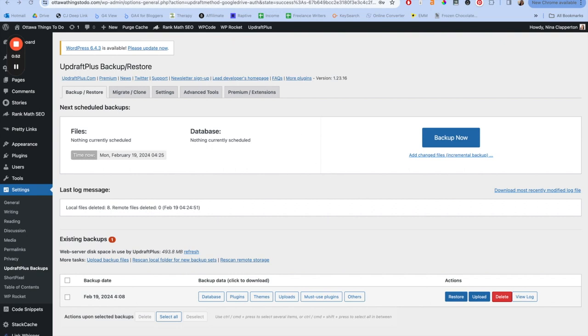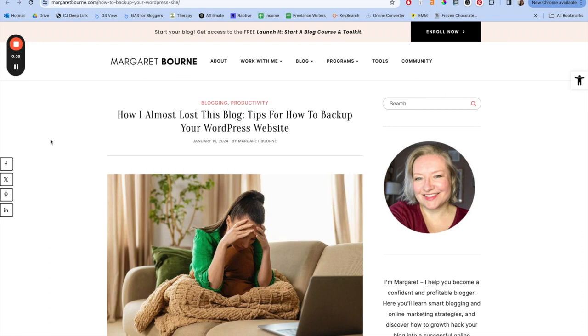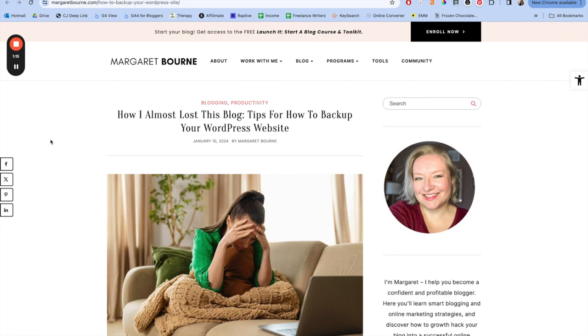Or you could be like Margaret Bourne and do everything right, and still one little messed up file means that when you delete a staging site, unfortunately your actual site gets deleted too. Margaret shared all of this live in their Facebook group, and it was one of the most anxiety-inducing experiences of my life. And I have clinical anxiety disorder. I get stressed over picking out cheese for tacos at the grocery store. I am not okay, and this messed me up.